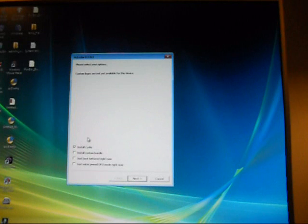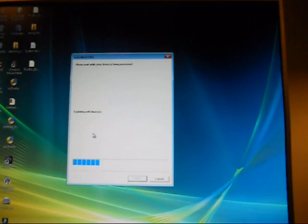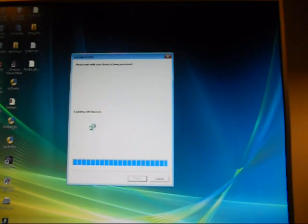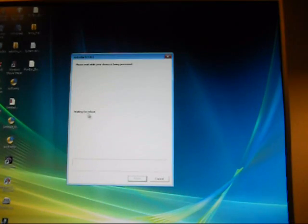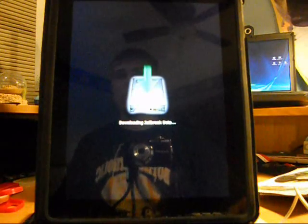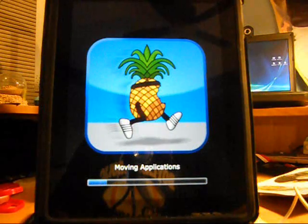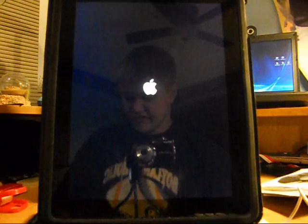Back on RedSnow, you will come across a checklist: install Cydia, install custom bundle, just boot tethered right now, and just enter Pwned DFU mode right now. You're going to click the first one — install Cydia — hit next, and if you put your device into DFU mode correctly it'll go straight to the processor. On your device you should see a specific image, then scrolling white text, then an image of a running pineapple, and then your device will reboot normally. You have now successfully jailbroken your iPad, iPod Touch, or iPhone on iOS 5 beta 2.